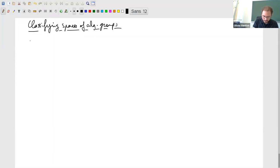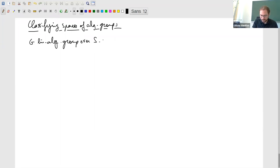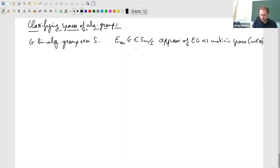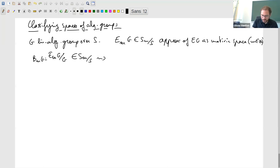We take a linear algebraic group G over S. There is a construction of BG following Morel–Voevodsky — we look at approximations EM_m(G) as smooth schemes, as a motivic space for M an integer. Those are smooth schemes with a free G action, we take the quotient BM(G), and define BG as the colimit of those, computed as motivic spaces.